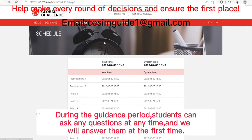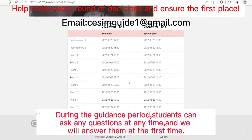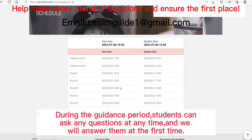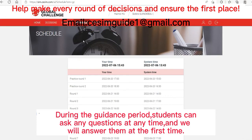Let's now look at the schedule interface. This is the deadline for the first round, and this is the deadline for the second round. During this period, students make the second round of decisions. This is the description of the schedule.